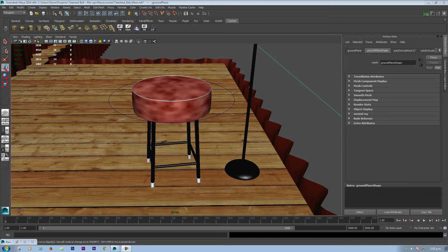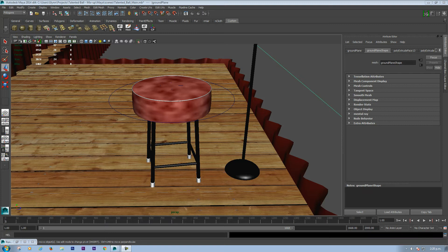Hey there guys, today I'm just going to show you a method that I use to create a chrome texture or material in Maya.